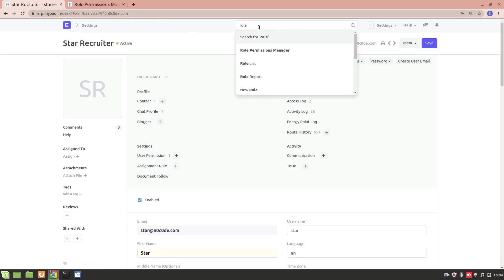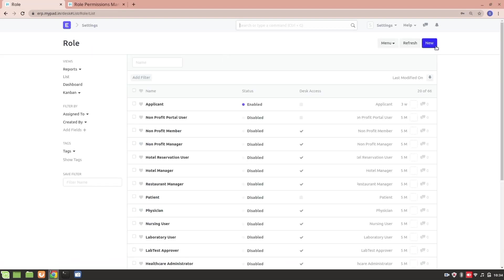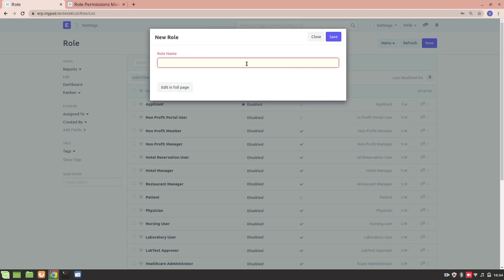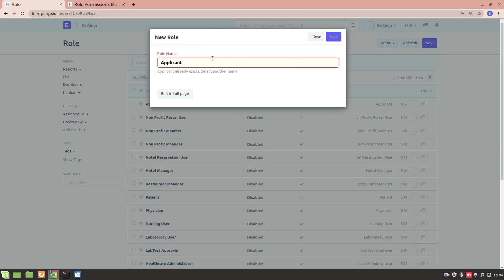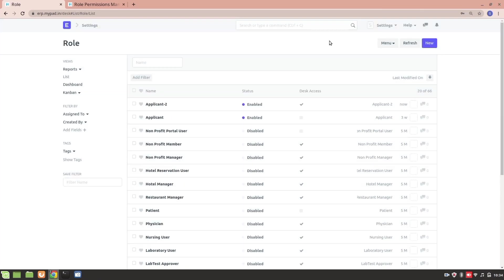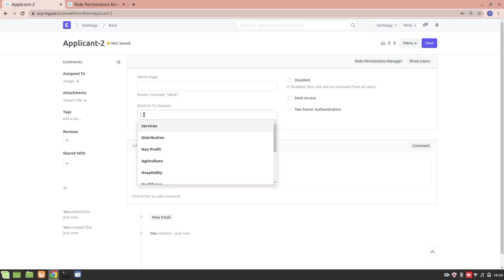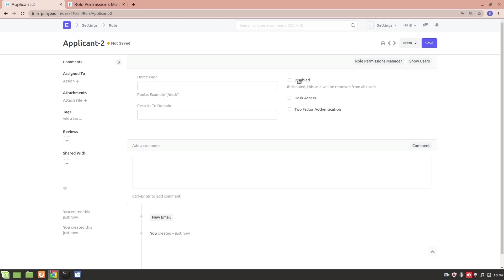To create a new role, go to the Role List, click New, and add a role name. I'll create Applicant 2 since I already have an Applicant role. Once created, you can see a Desk Access checkbox — if you don't want to give them desk access, simply uncheck it. You can also restrict this role to a particular domain, and if you want to disable the role, you can do that here as well.